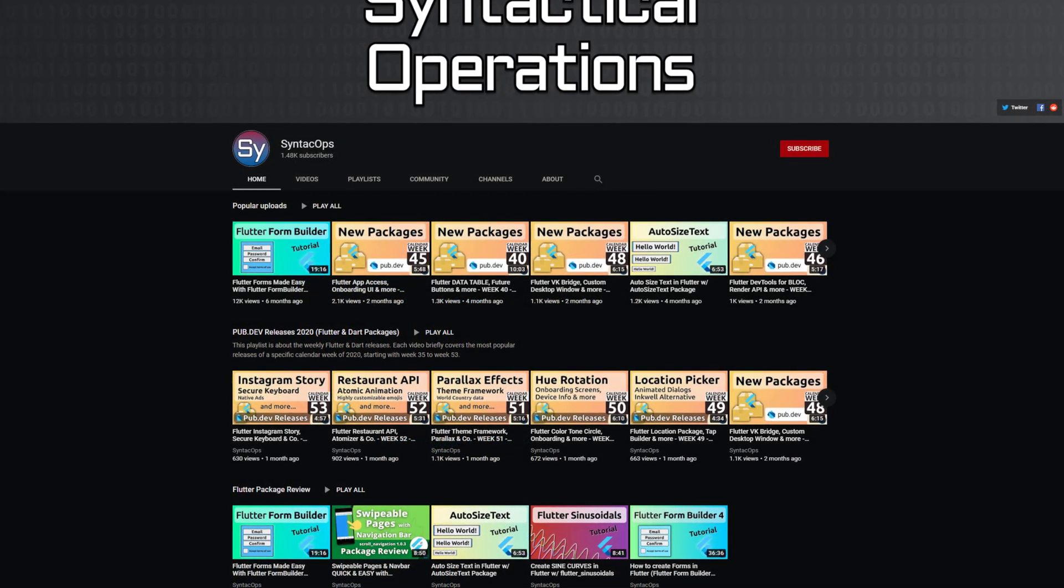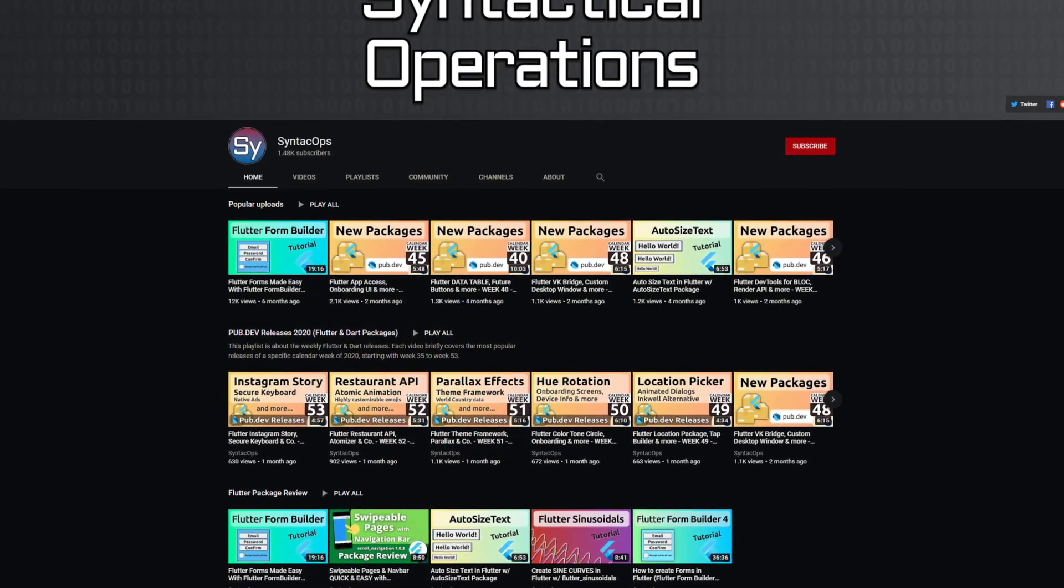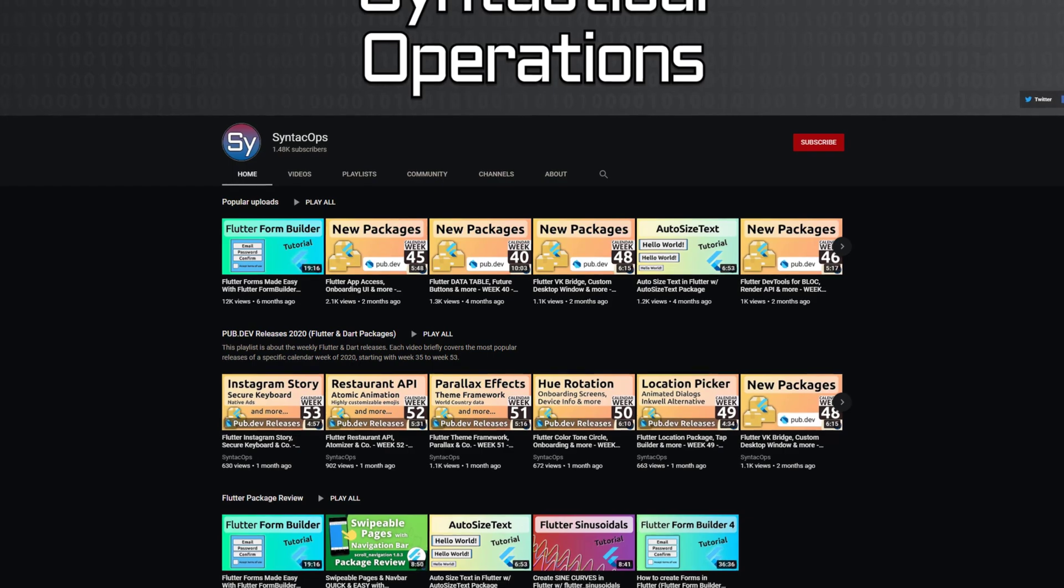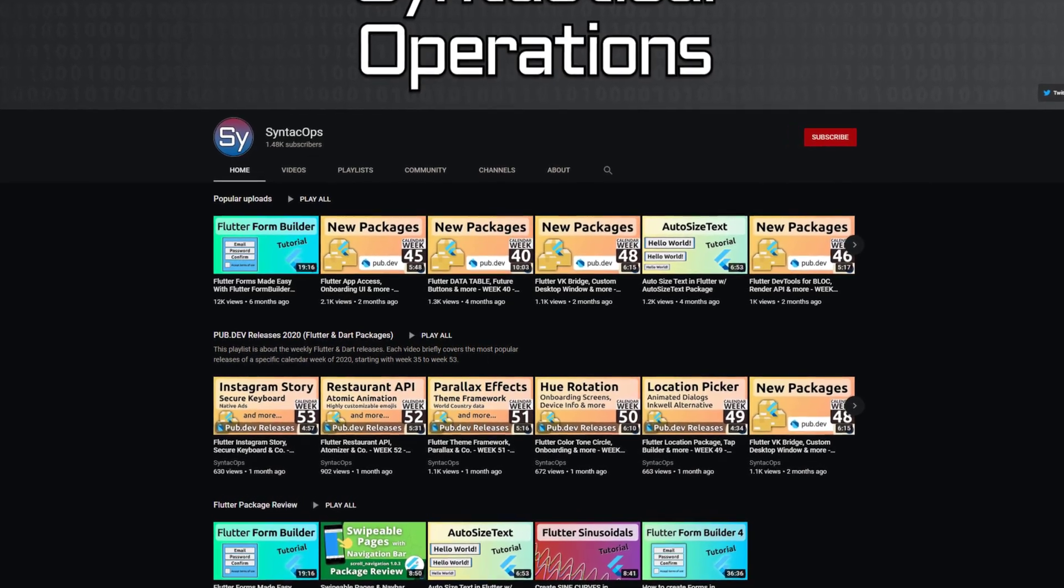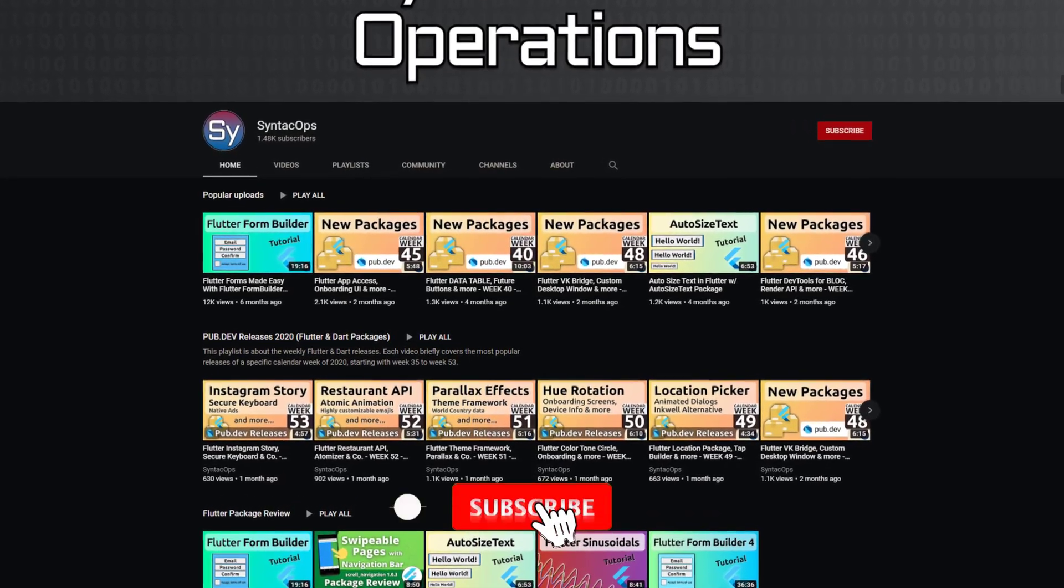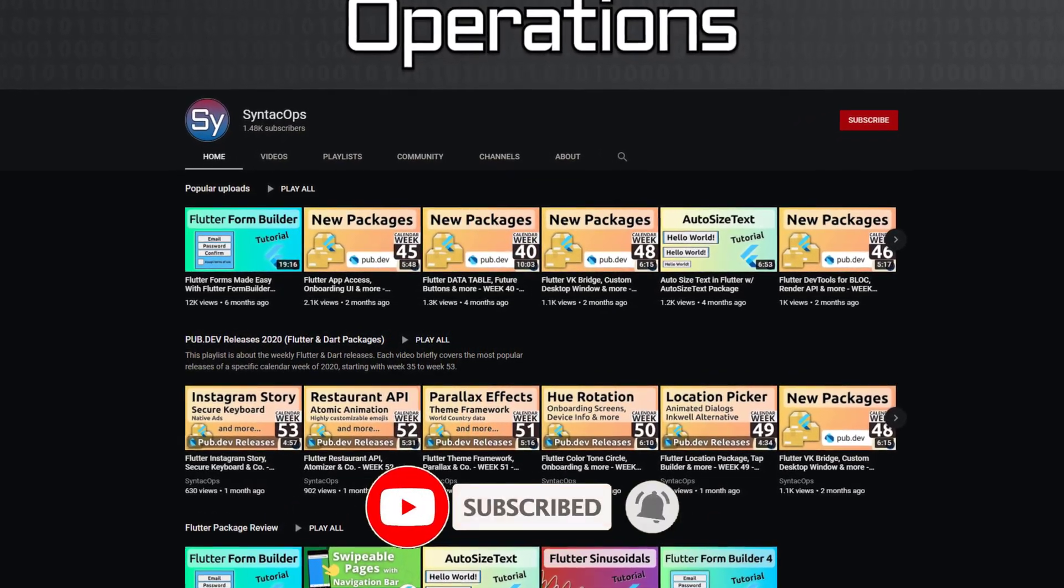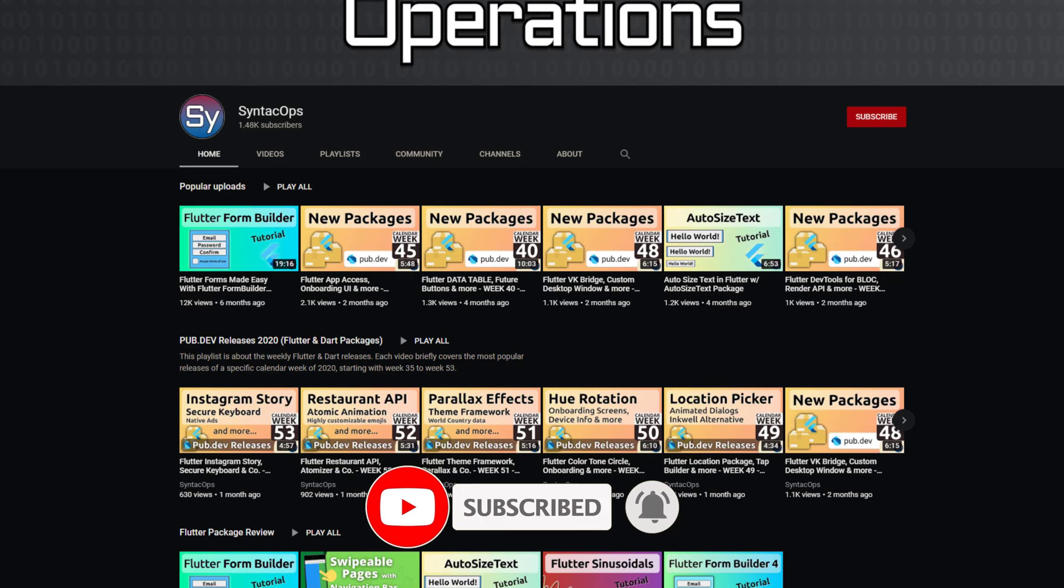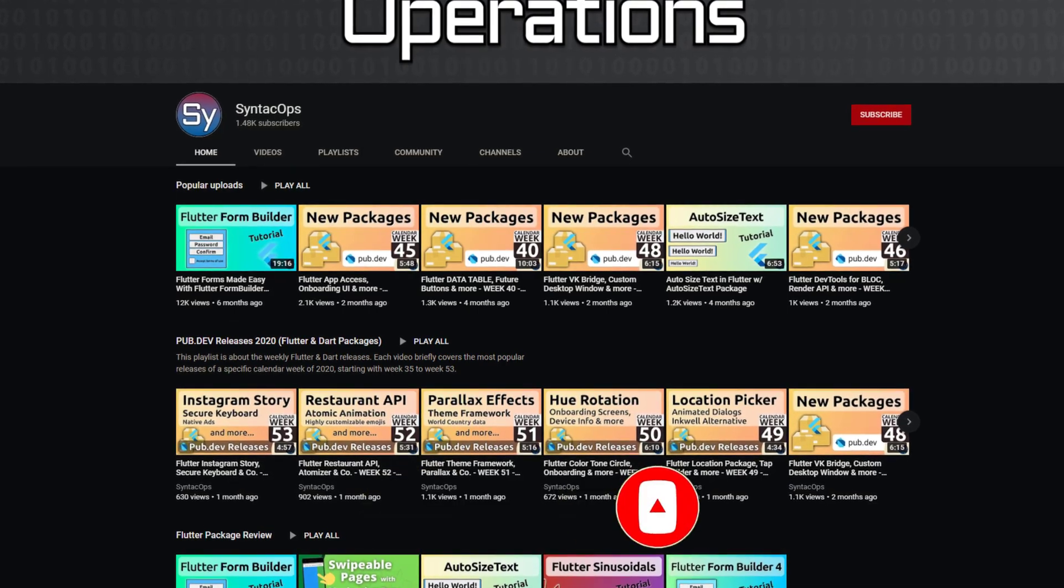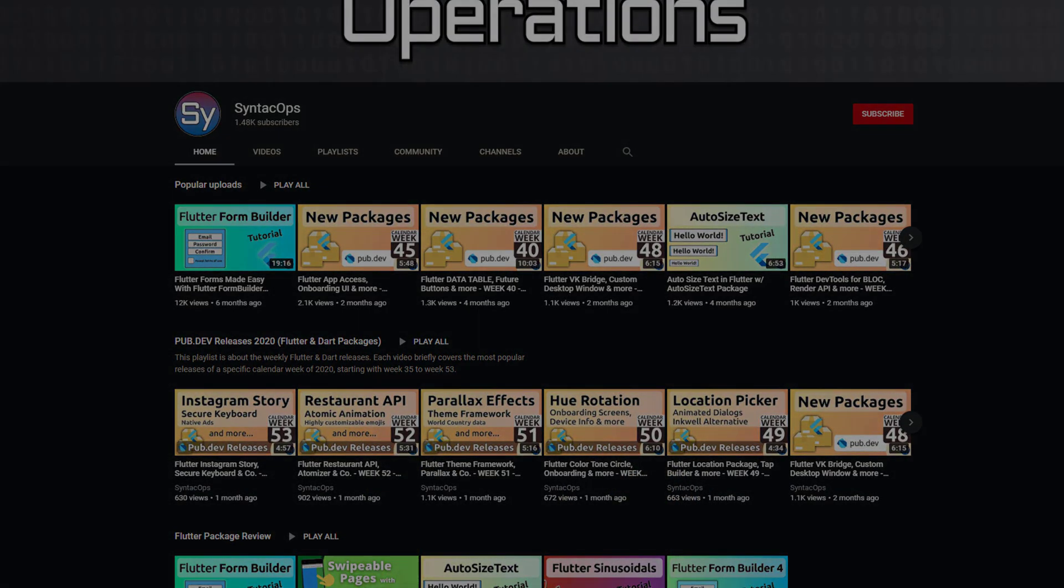Welcome to Syntech Ops, my name is Jay and this channel is all about programming. If this sounds interesting to you, subscribe to the channel and now let's get started with the latest package releases.